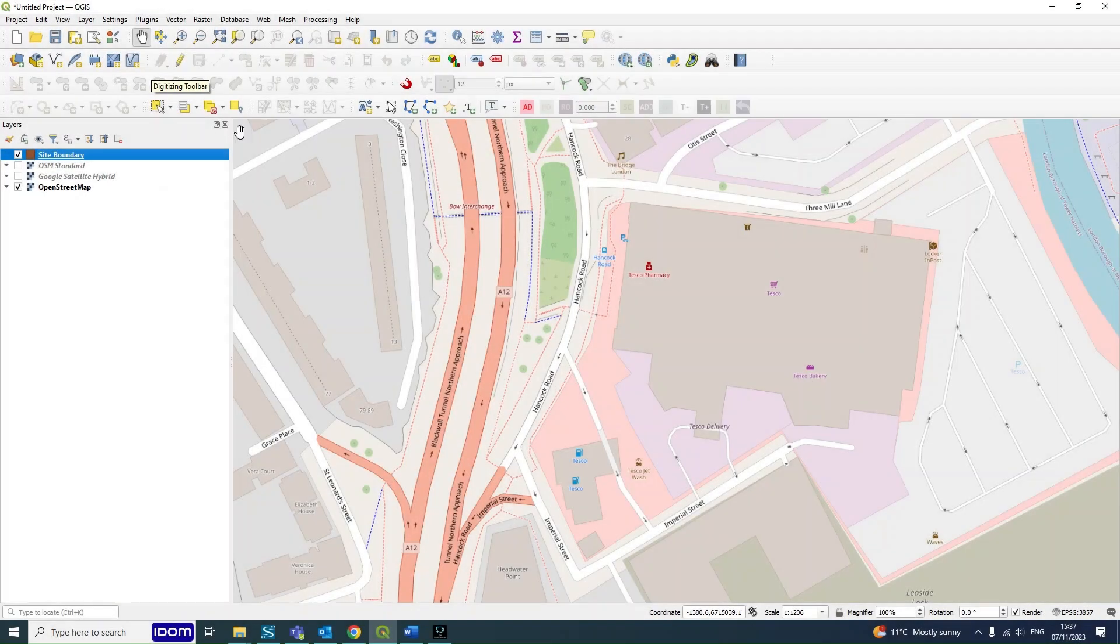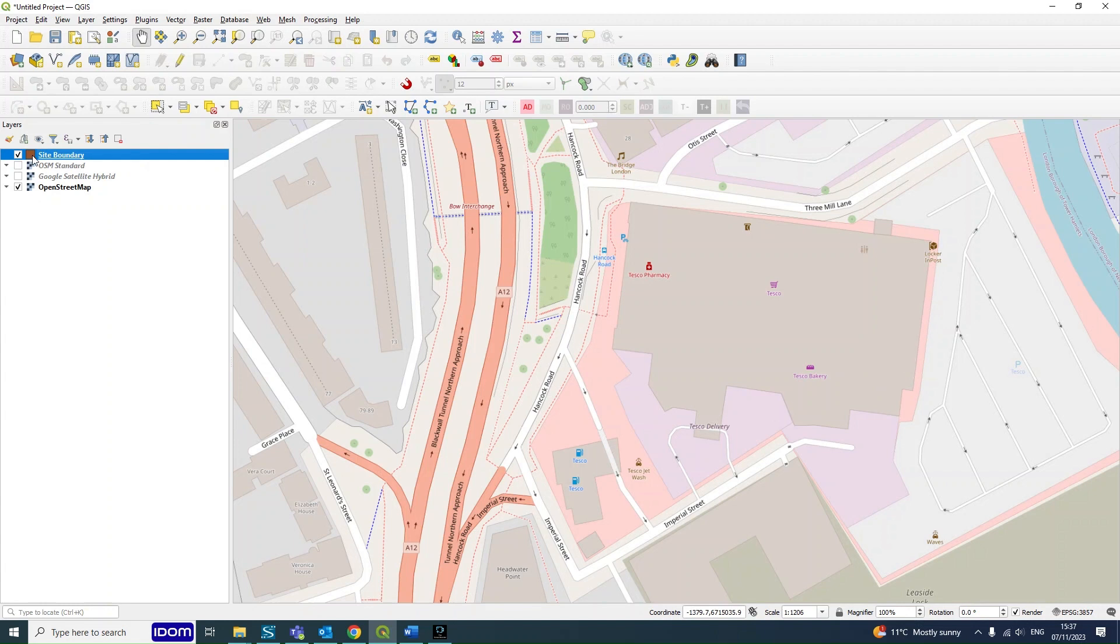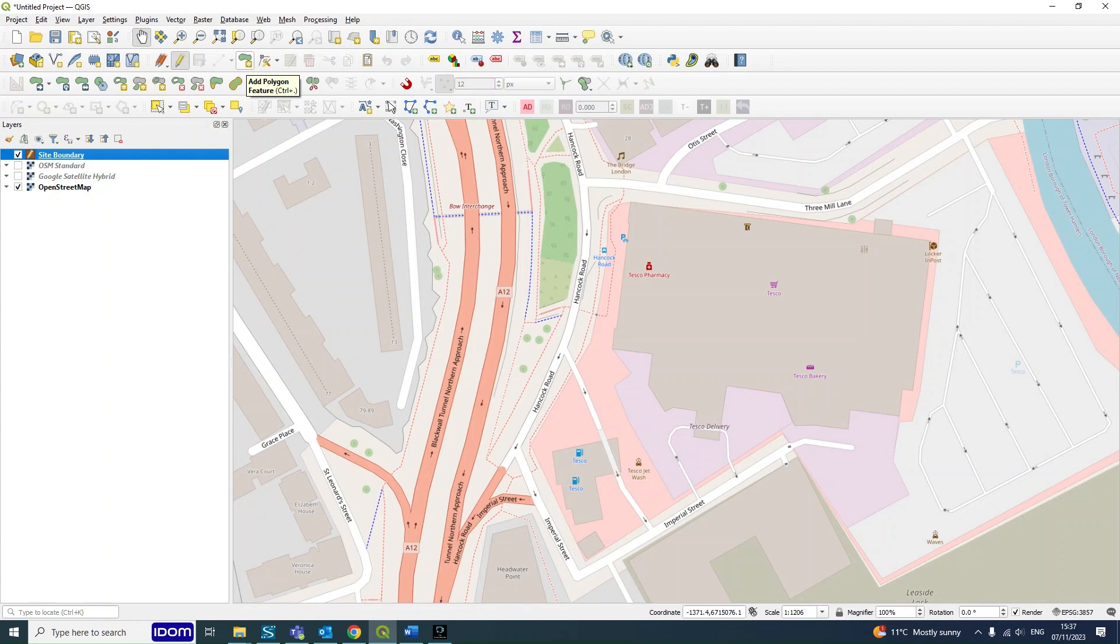So to actually start the editing and drawing on your site boundary, you want to make sure your layer is selected, so Site Boundary. And then we'll go up to this pencil, which is Toggle Editing. Then from there you'll notice that these buttons become available to be clicked.